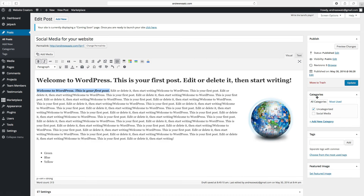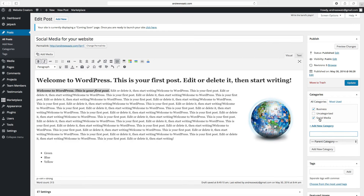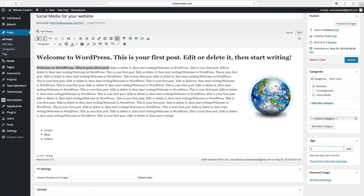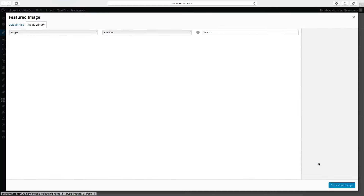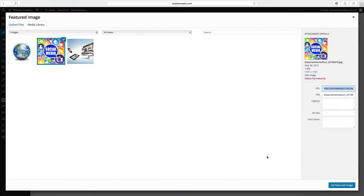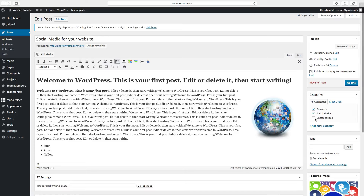Then we can go to categories — you can add new categories. I've already added 'social media', so I will check this one. If you want to add a new one, just click on add new category — like 'business' — and then click on add new category. So now we have business and social media. We can also add tags. And we can add a featured image — just click on set featured image, choose the image you like, and click on set featured image. Then make sure the front page display option is checked, because otherwise the article will not be shown on the static front page. Go to update.